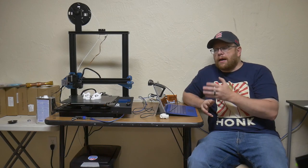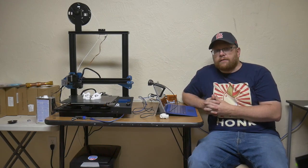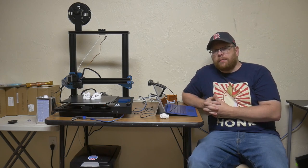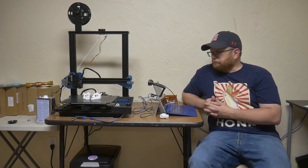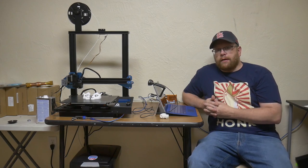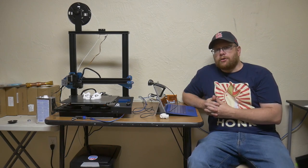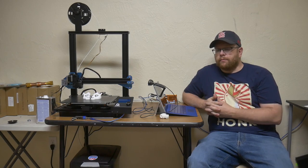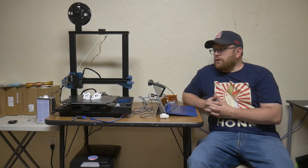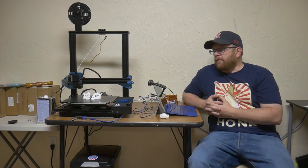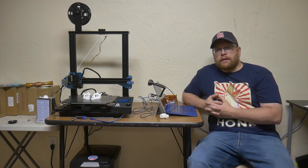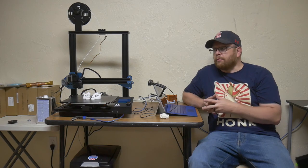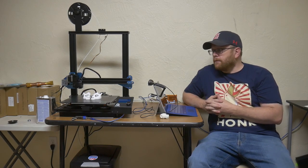So let me explain to you why I chose the Sovol SV01. First off would be build volume. The SV01 has a 240x280x300mm build volume, which is one of the largest, if not the largest, build volume for the entry level 3D printers or 3D printers in this price range.